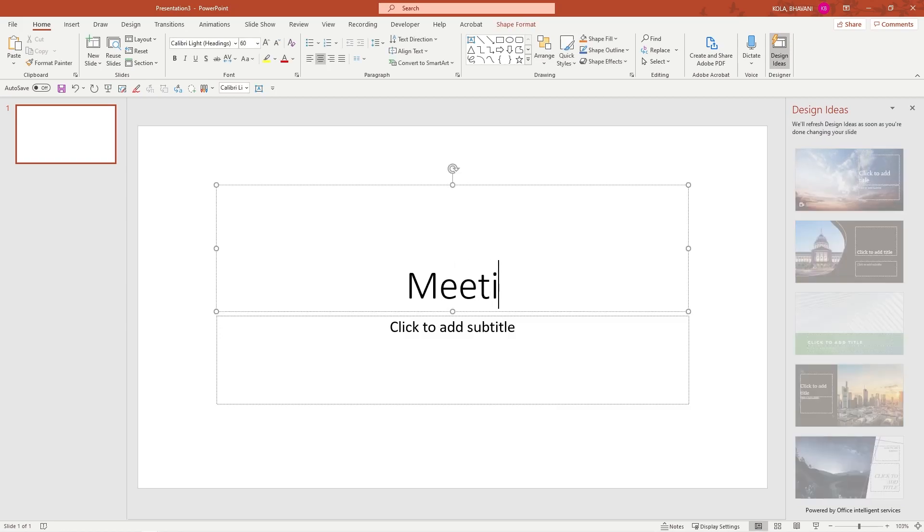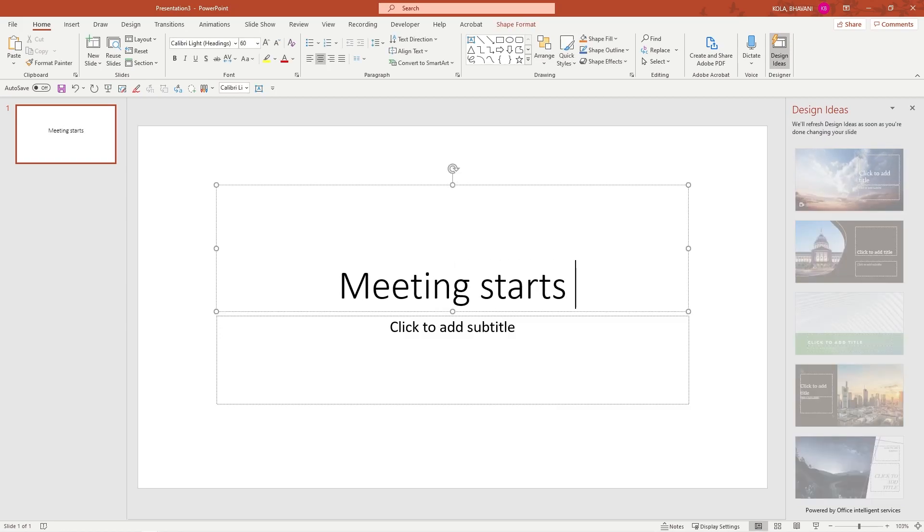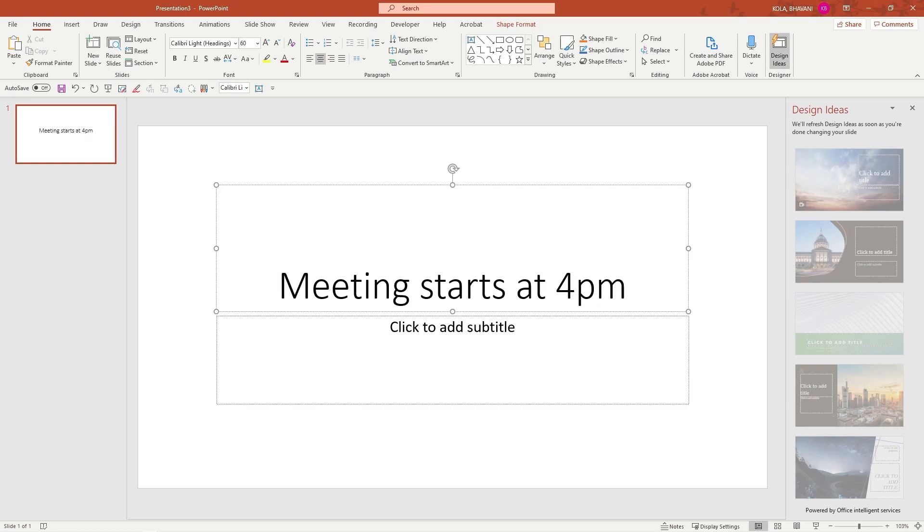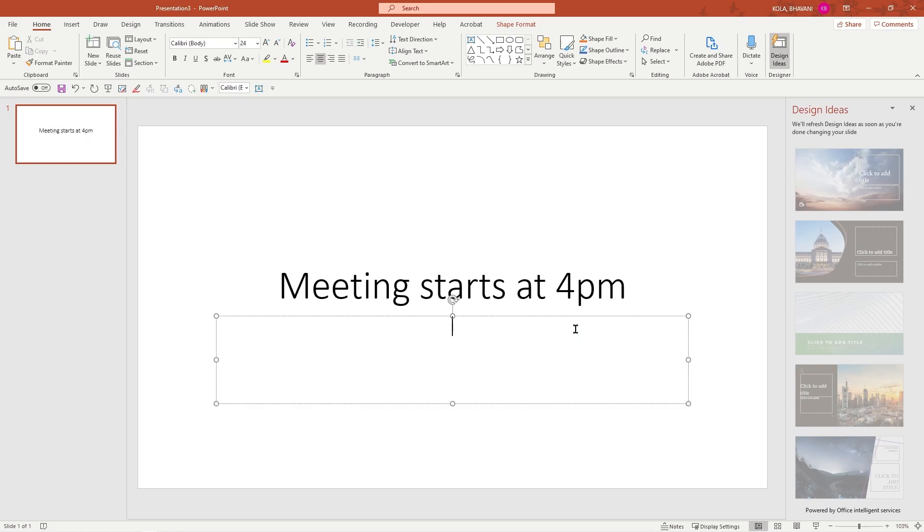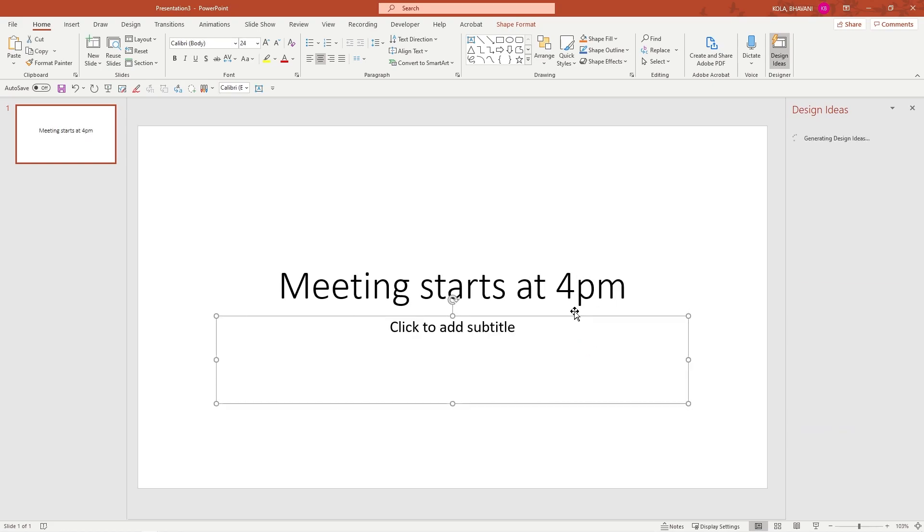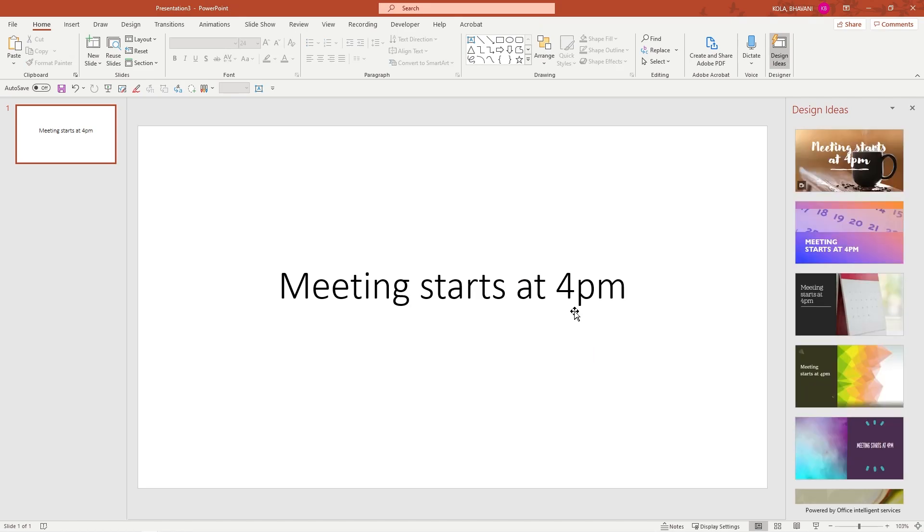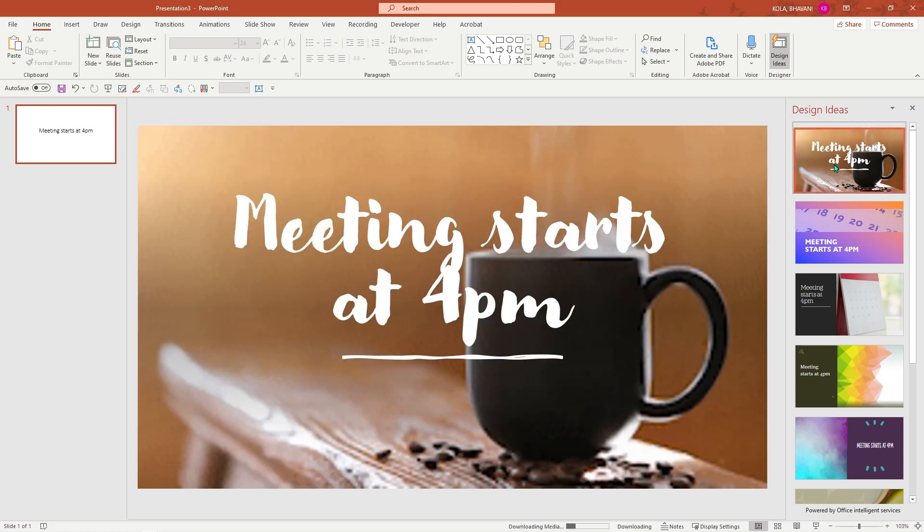I'm just going to say meeting starts at 4pm. I'm going to click enter and I'm going to delete this extra text box and I'm going to wait for PowerPoint to suggest. And within a matter of seconds, it did suggest this cool coffee cup with steam coming out of it. I think I like that. I'm going to go ahead and click OK.